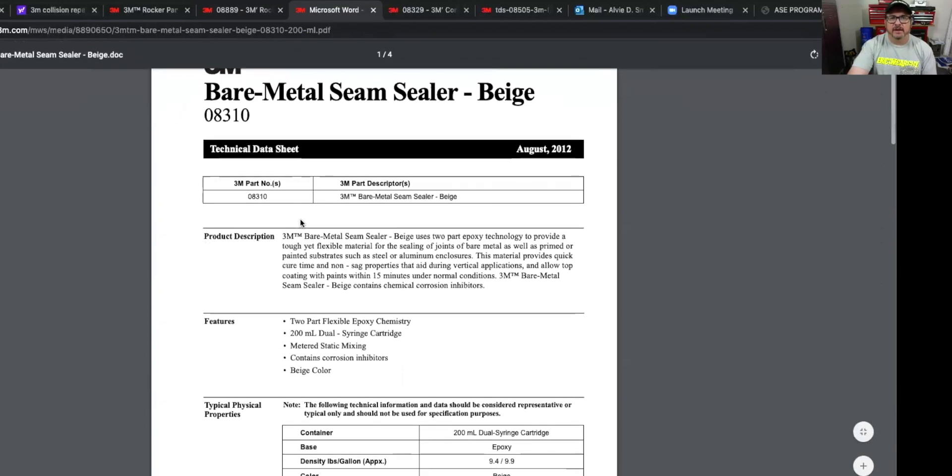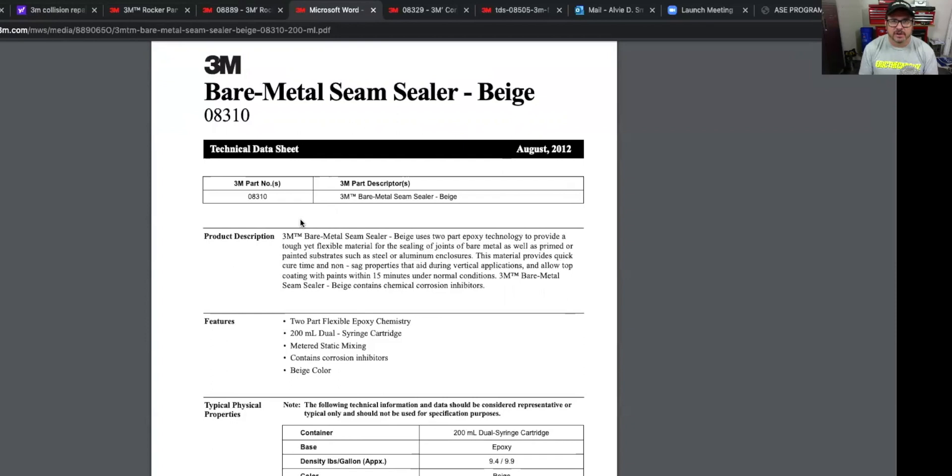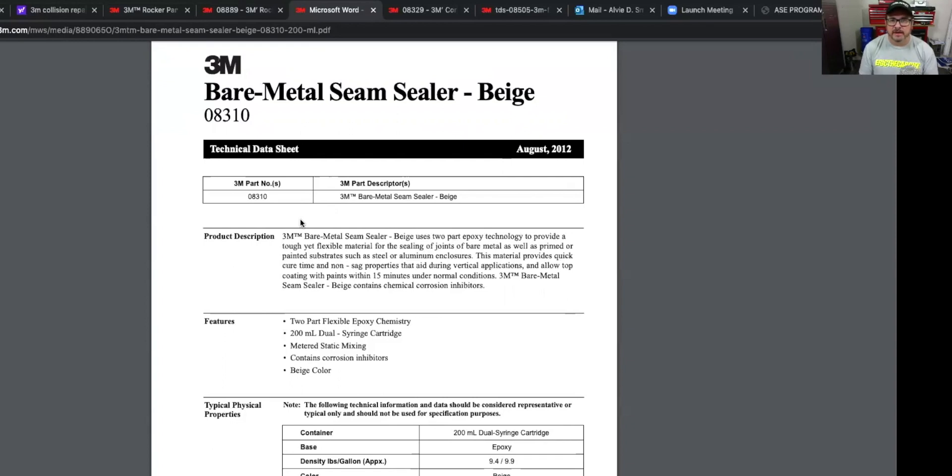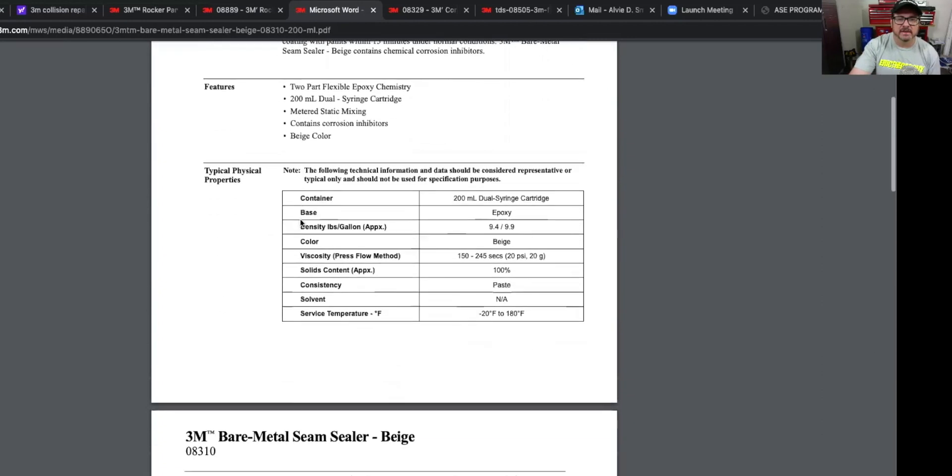But let's go ahead and start with the bare metal seam sealer. This is beige. And again, this one can be applied directly over metal, but it can also be applied over sand paint and primers as well. So let's read what the product description is on that. It says 3M bare metal seam sealer beige uses a two part epoxy technology. So this is epoxy based, and that's why it has the corrosion protection in it.